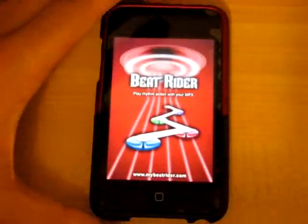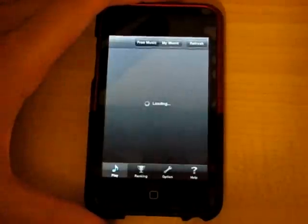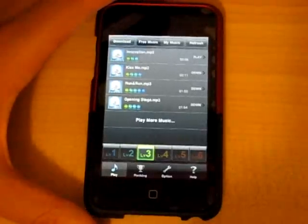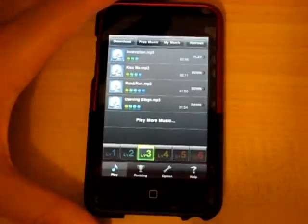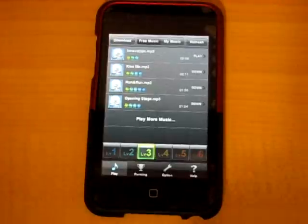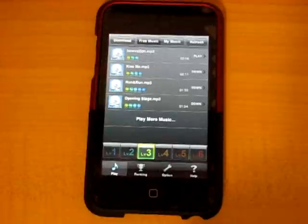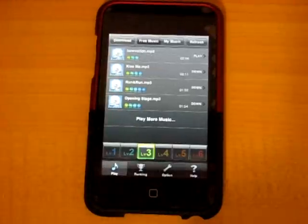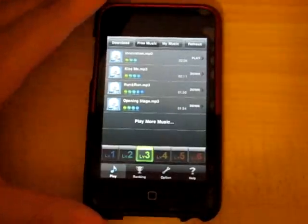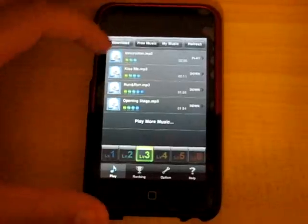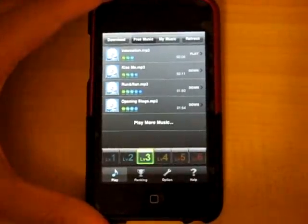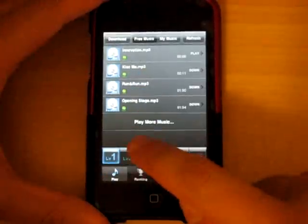My final app is called BeatRider. I reviewed the light version previously. In BeatRider Pro — the paid version — you can upload up to 30 of your own songs to their online database and play in a Guitar Hero-type environment to the beats of your own songs. It completely customizes the beats for any song, whether it's from iTunes or something you recorded yourself. You can store and download up to 30 songs at a time. The app has four preset songs as well. At the top you have download free music, my music, and refresh options.